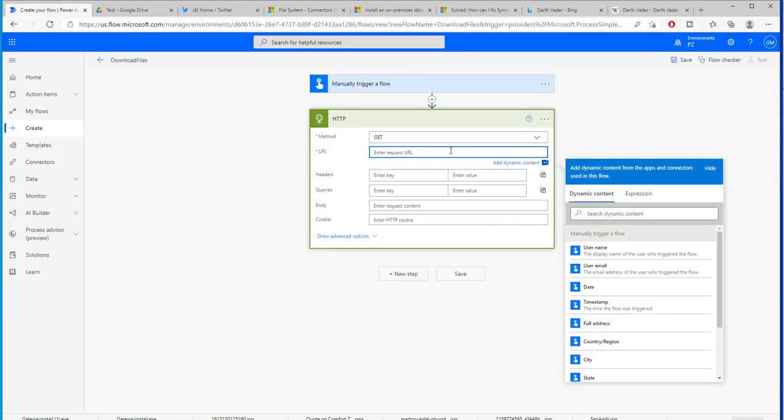Now when I go back here I would paste inside of the URL and that's all that we have to do for Power Automate to make the request to pull that file.